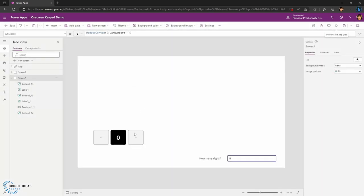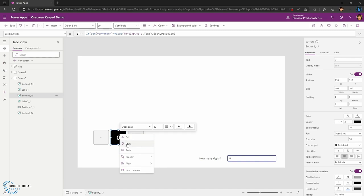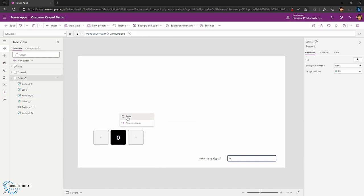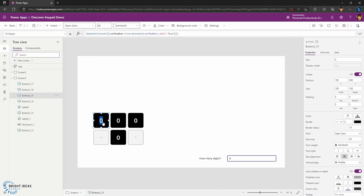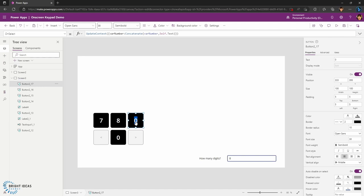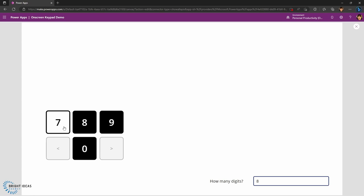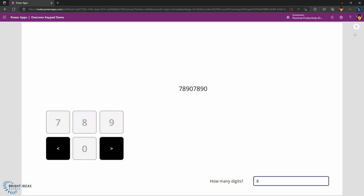Now I'm going to copy the zero button and paste it to create the grid of buttons. Because I've set up the onSelect to use self.text, I can simply go through and change the text of each button and the functionality carries over. Let's go in and play this app — seven, eight, nine, zero, seven, eight, nine, zero — and there we go, that's all working.